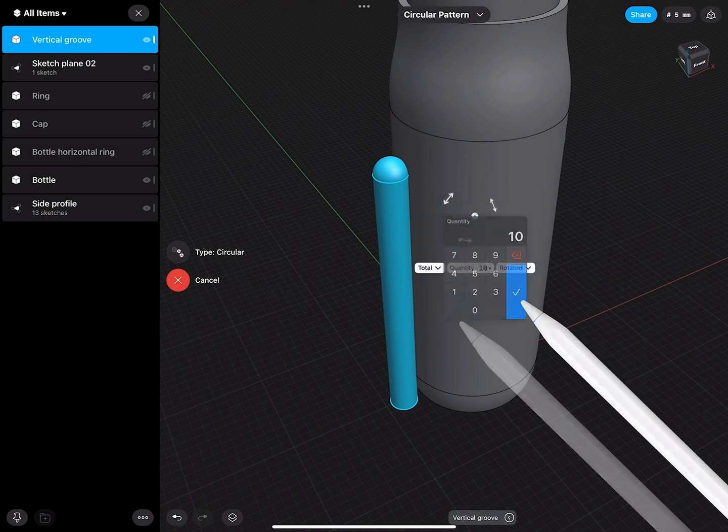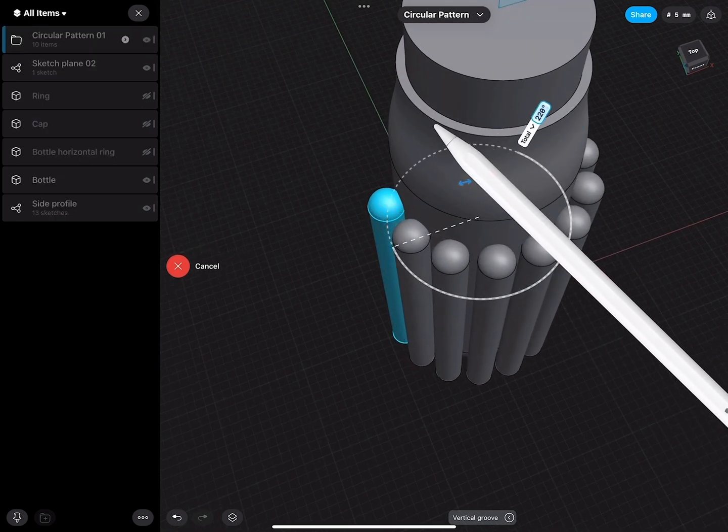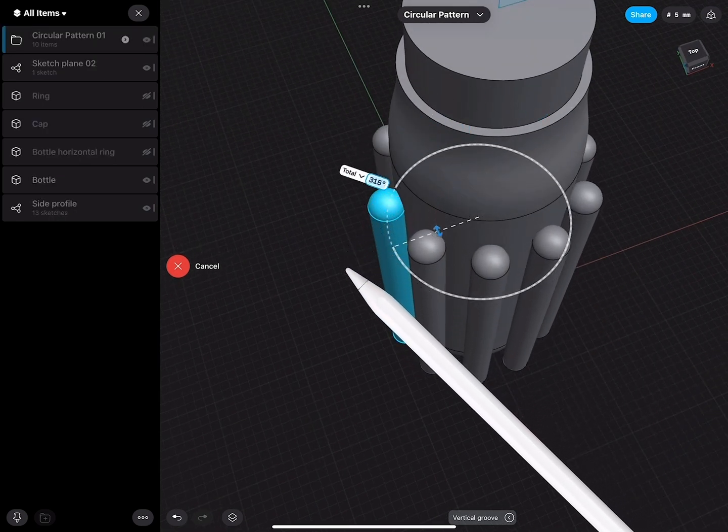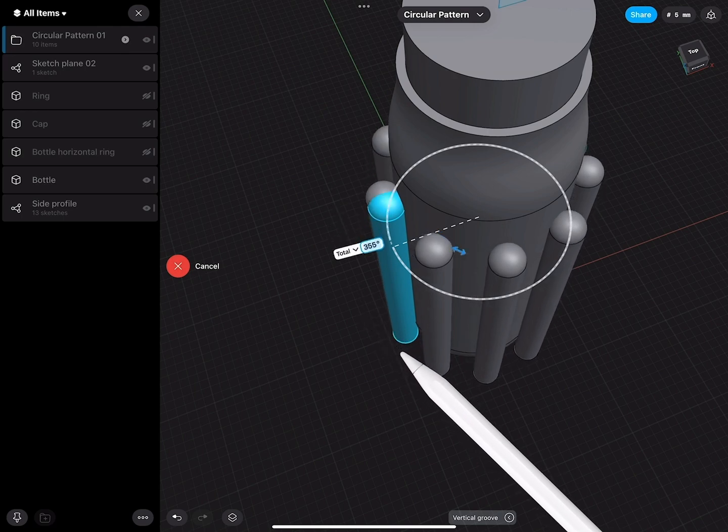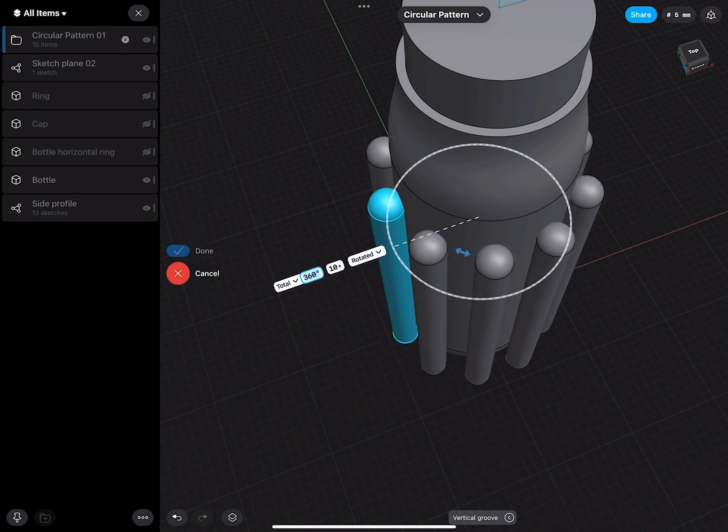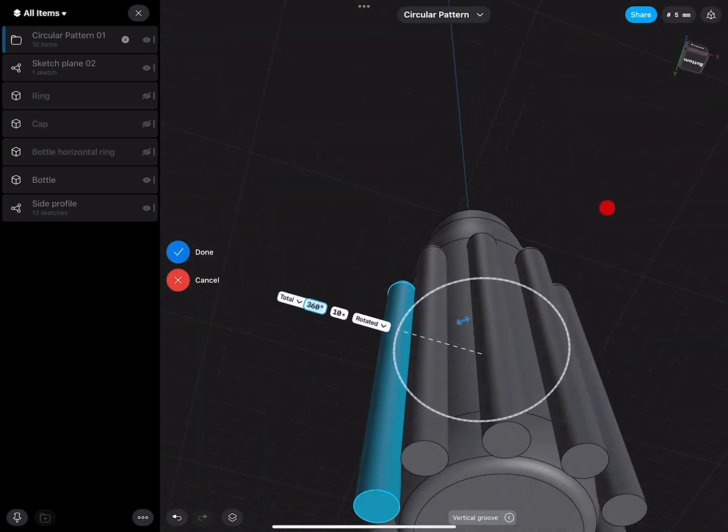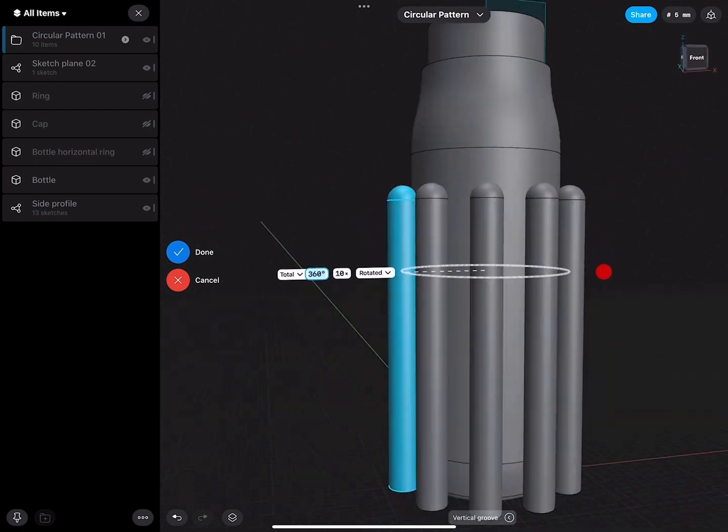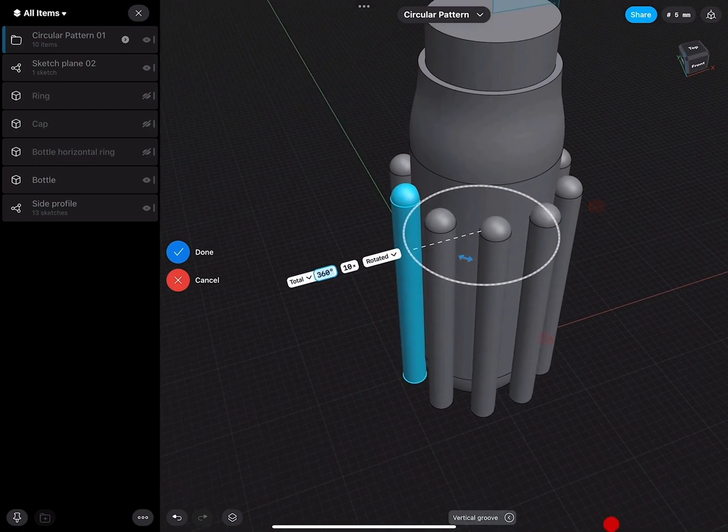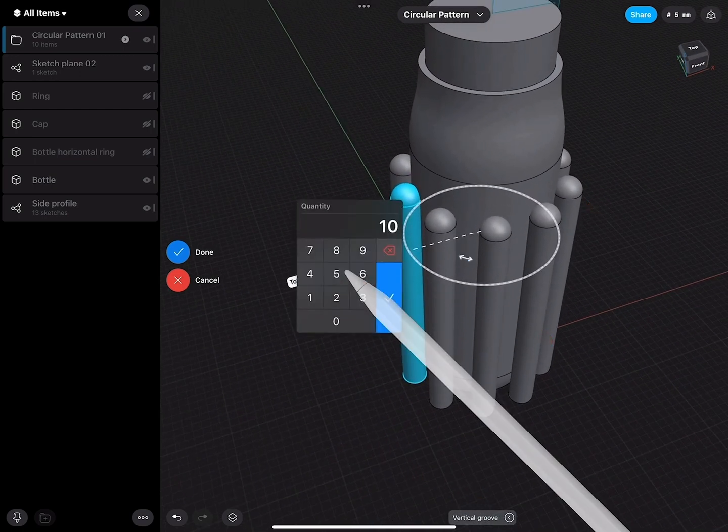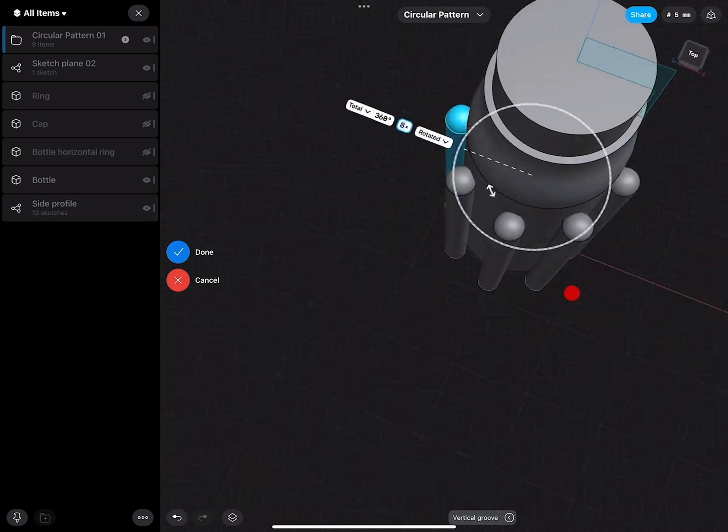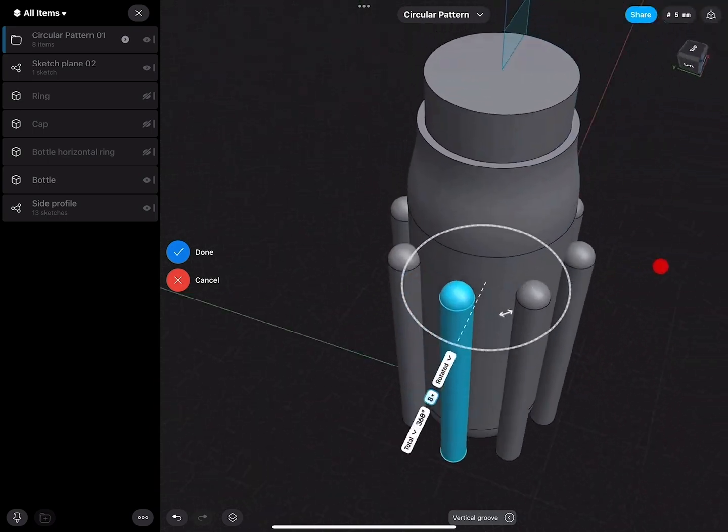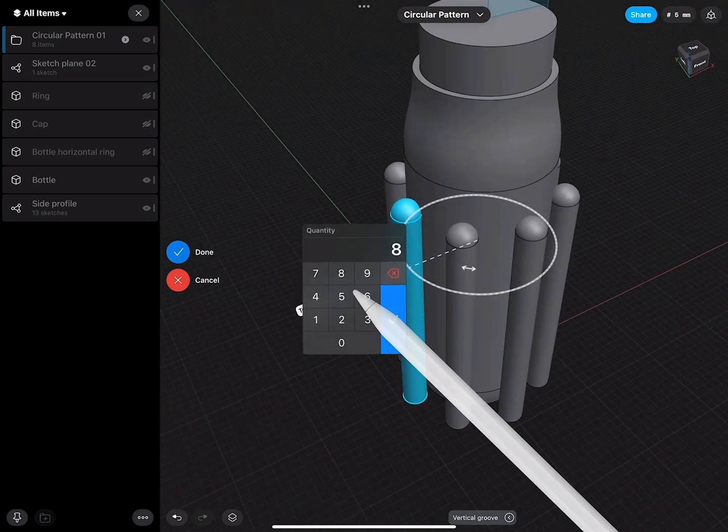I can specify the quantity. Now I will just rotate this 360 degrees, and then I can see how many pieces we have.